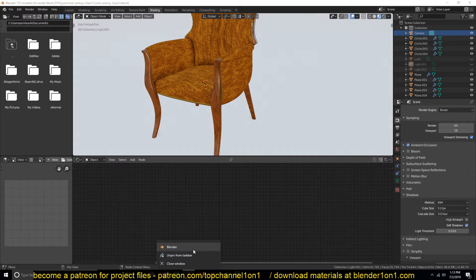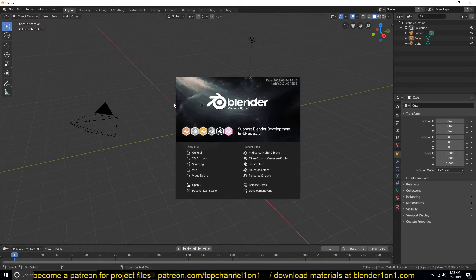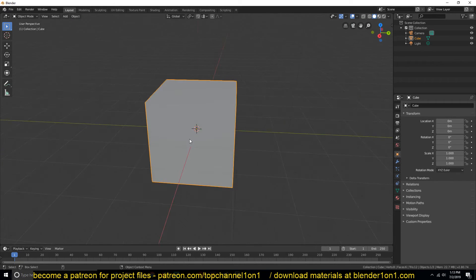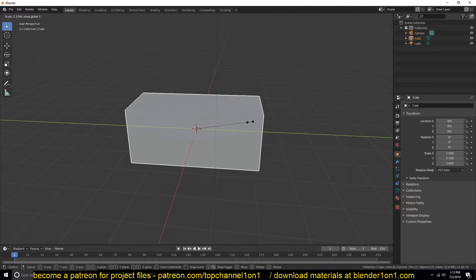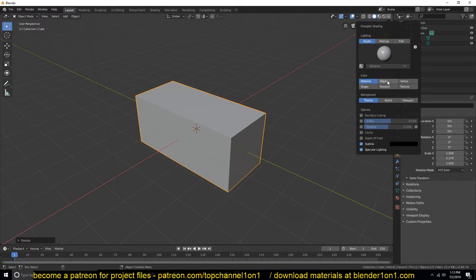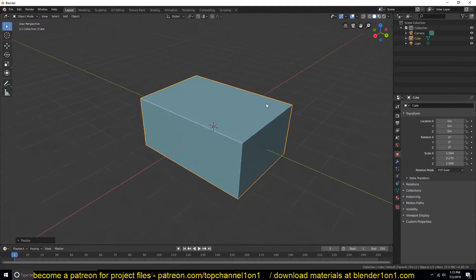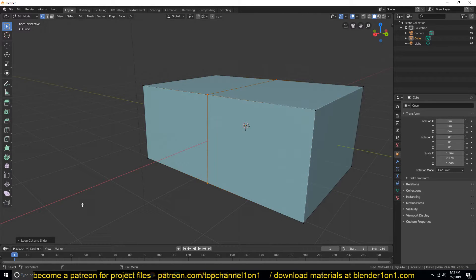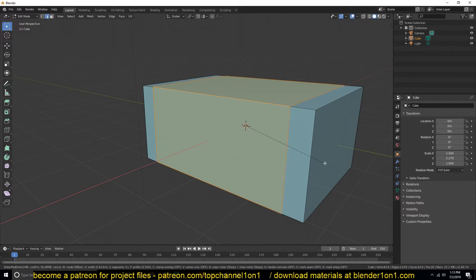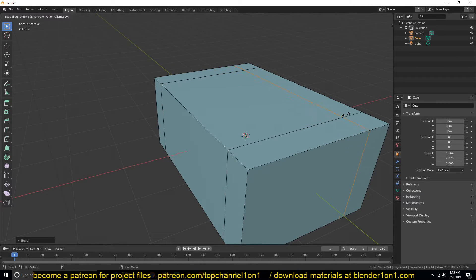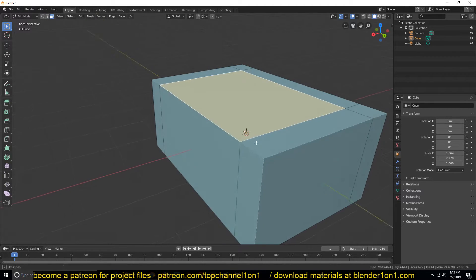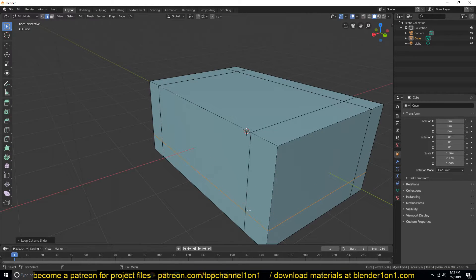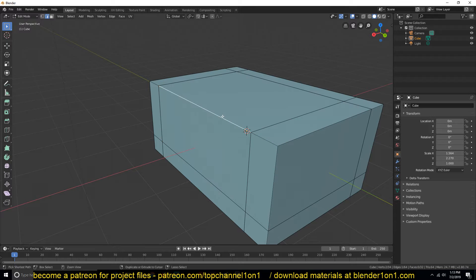So let me show you how I did that. I'll open up a new project here. I'm not going to model the entire thing again. What I'm going to do is create something simple. Let's get this cube, change this to random, and turn on the cavity so that you can easily see the shape.